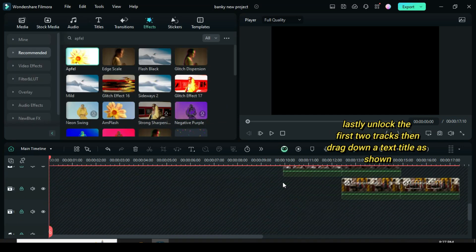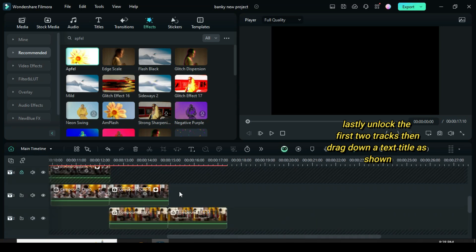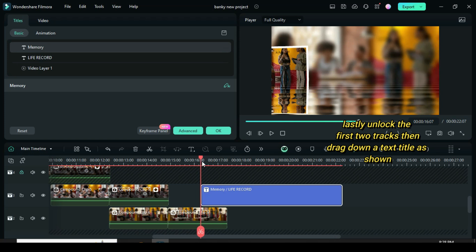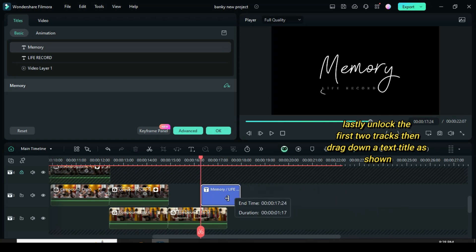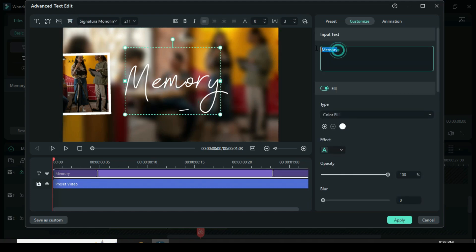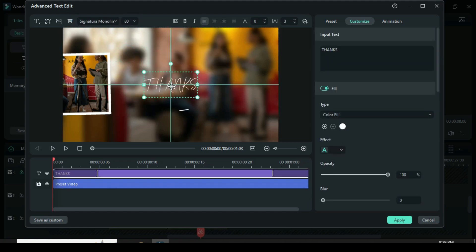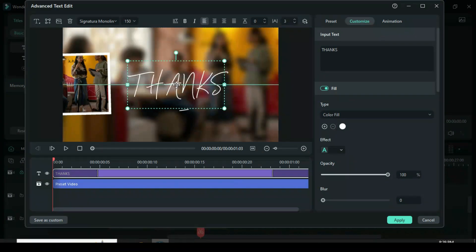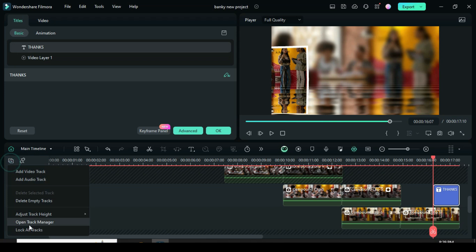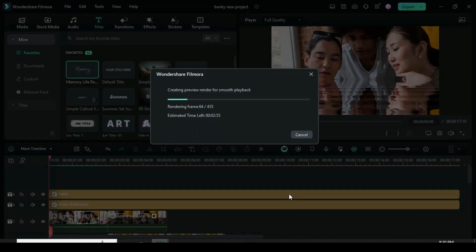Lastly, unlock the first two tracks, then drag down a text title as shown. So I unlock all tracks as shown, then preview.